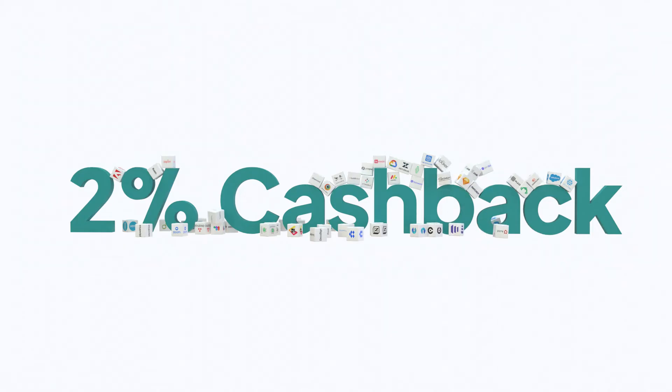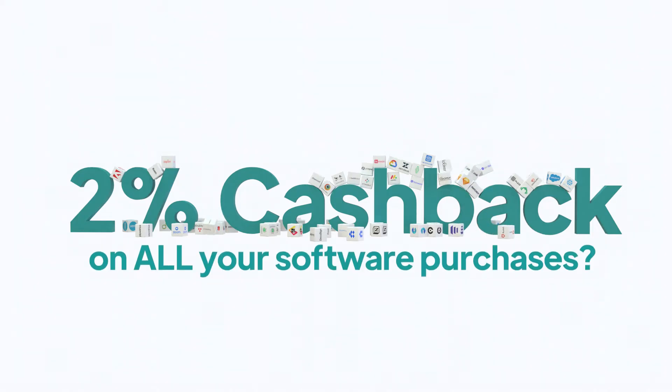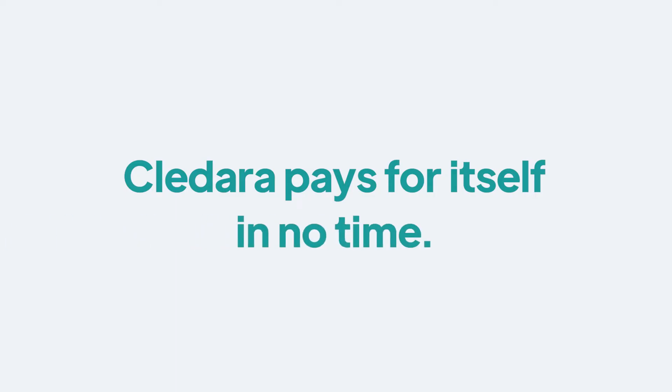Oh, did we mention we give 2% cash back on all your software purchases? Kladara pays for itself in no time.